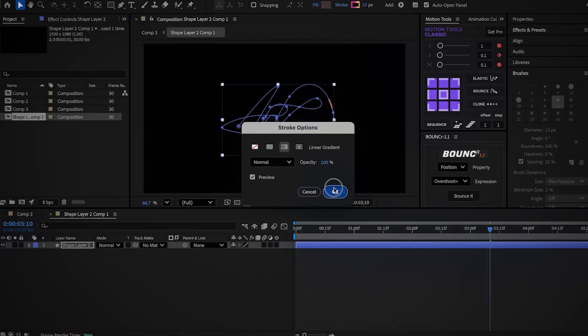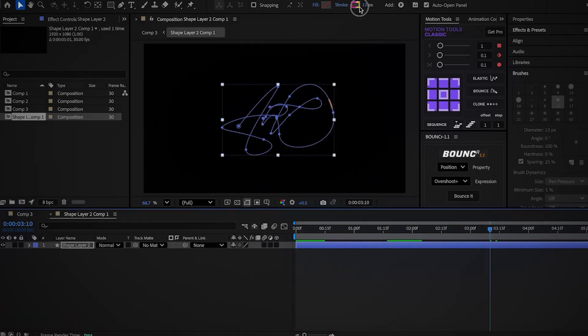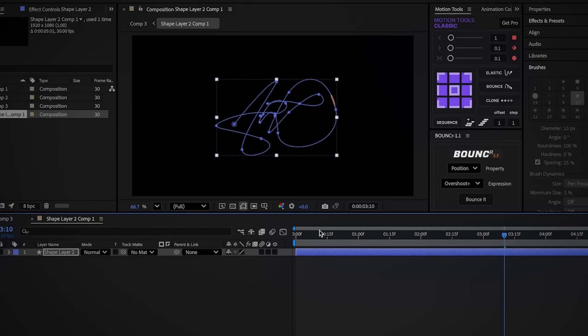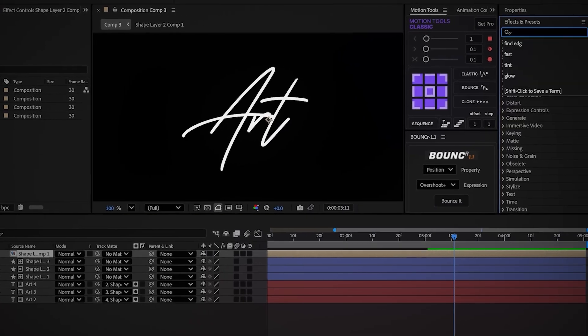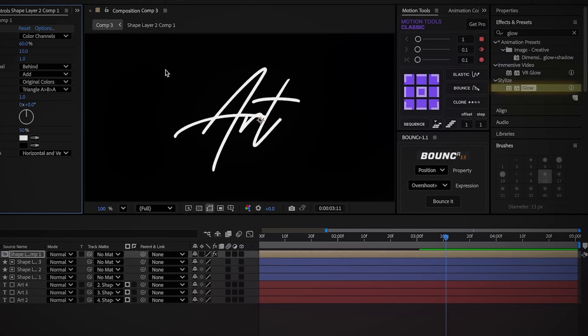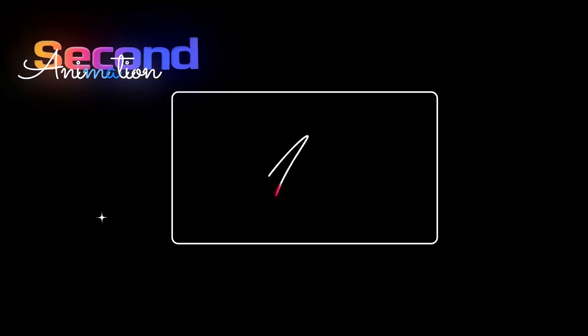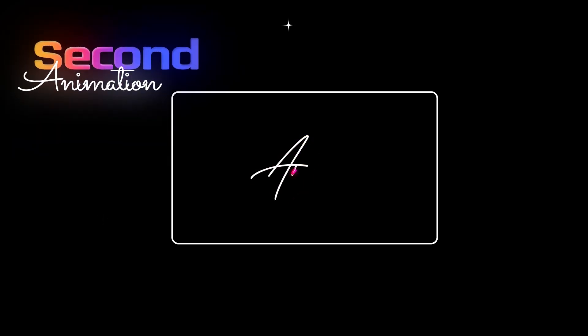Open the comp with the purple line and change the stroke to gradient — I use these colors, but you can pick colors that suit you. Add the Glow effect to the comp, raise the radius to 40, and that wraps it up. It just looks amazing — now let's move on to the last animation.